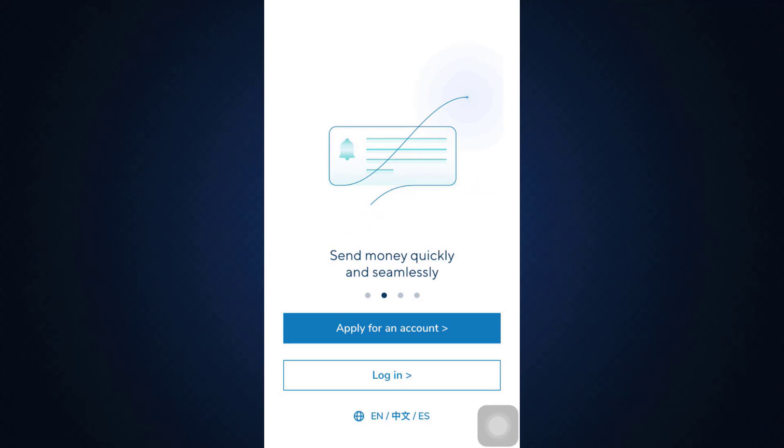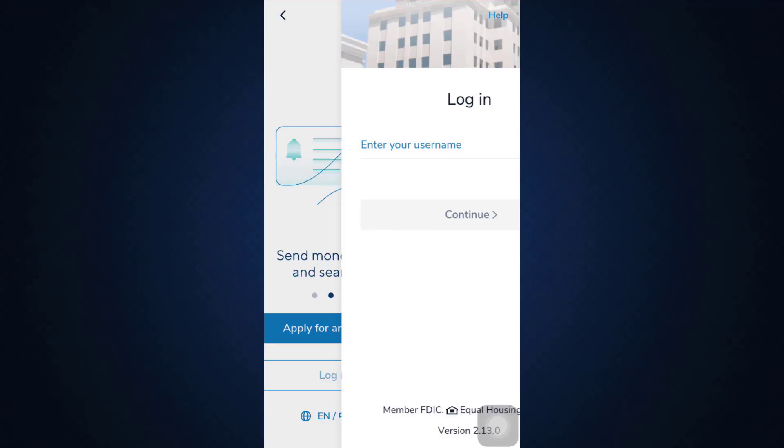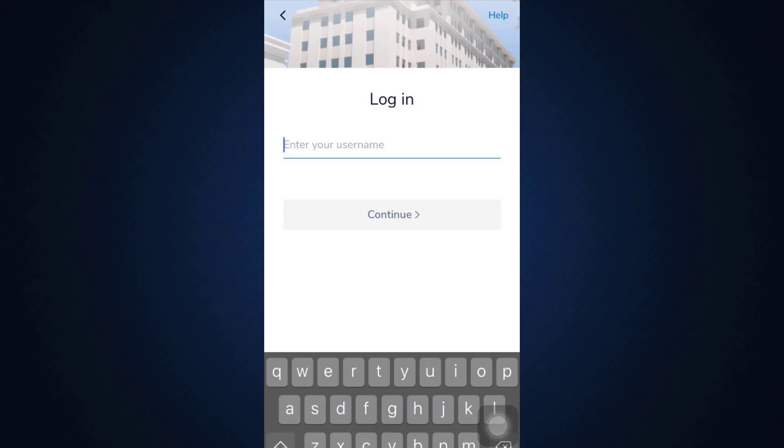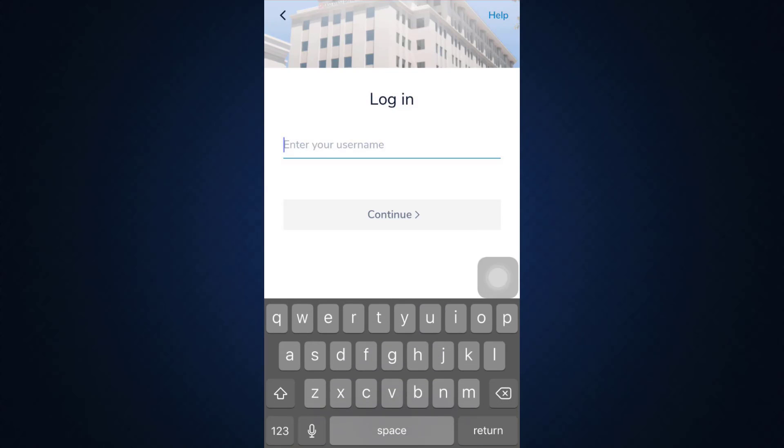If you want to log in, tap on the login button and what you have to do now is enter your username over here, then tap on the continue button.